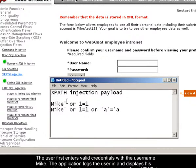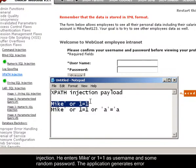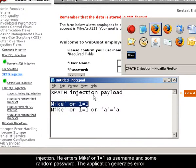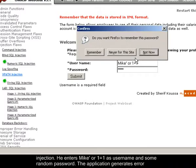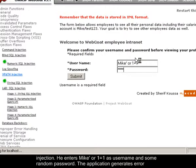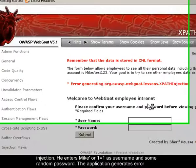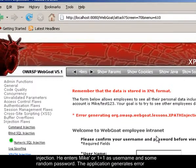Next, the user attempts to perform XPath injection. He enters 'Mike or 1 equals 1' as the username and a random password. The application generates an error.